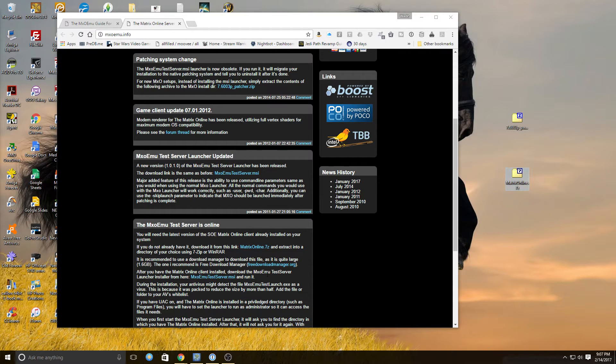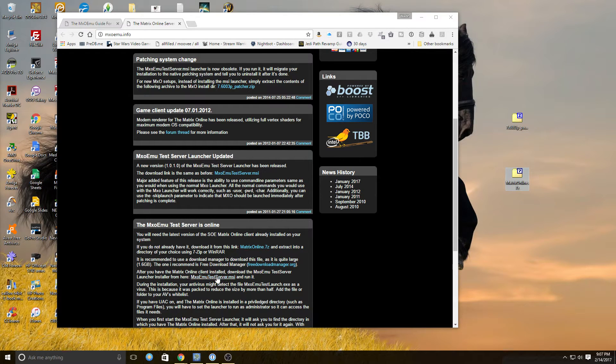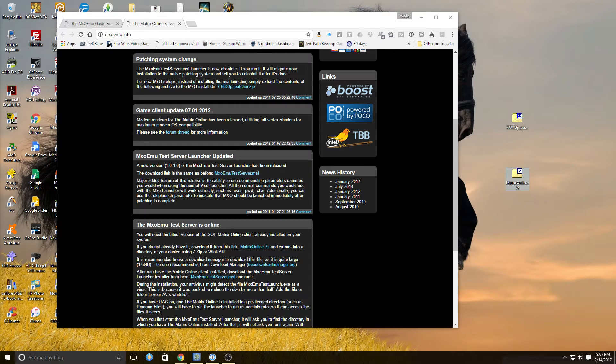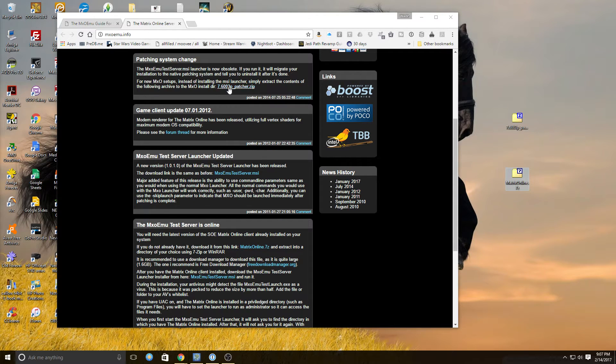Now the rest of this, this MXOEMU test server.msi is irrelevant. Everything from this point on you can ignore. All you need is this file and this file, and that's it.